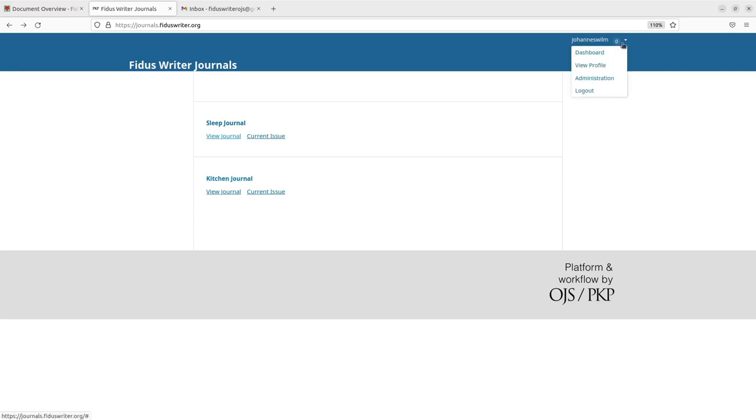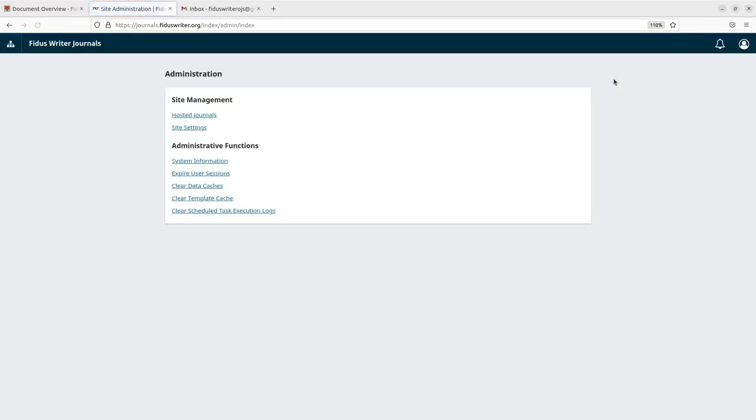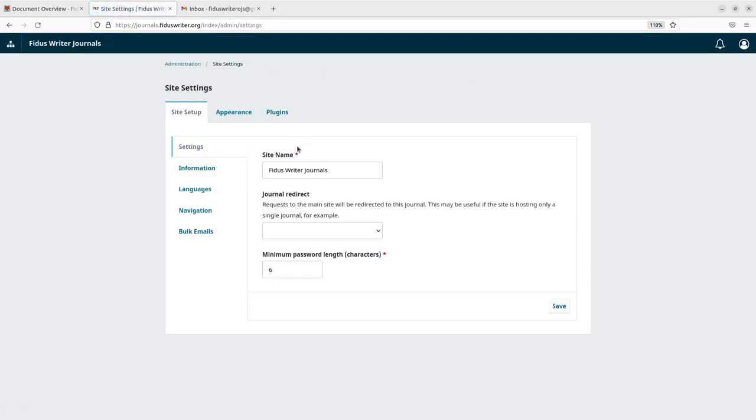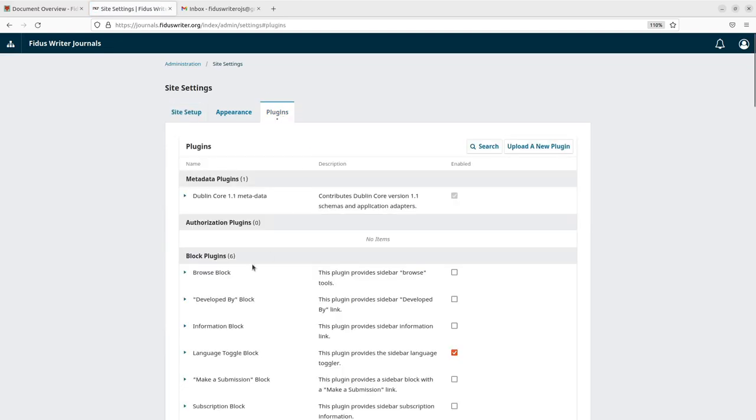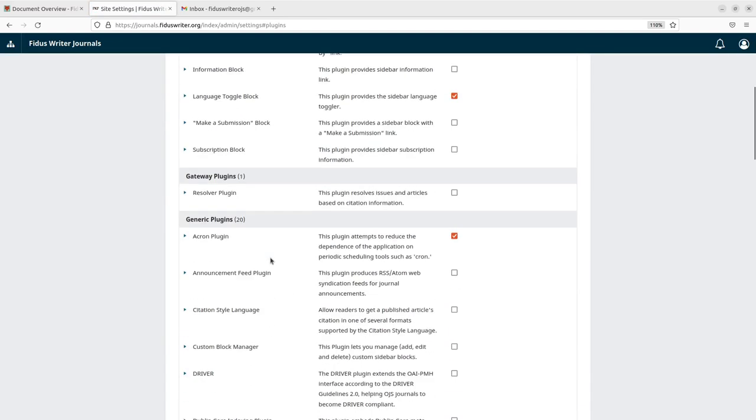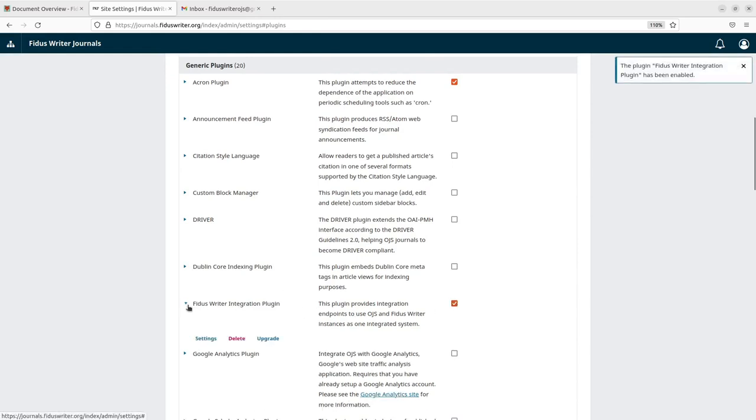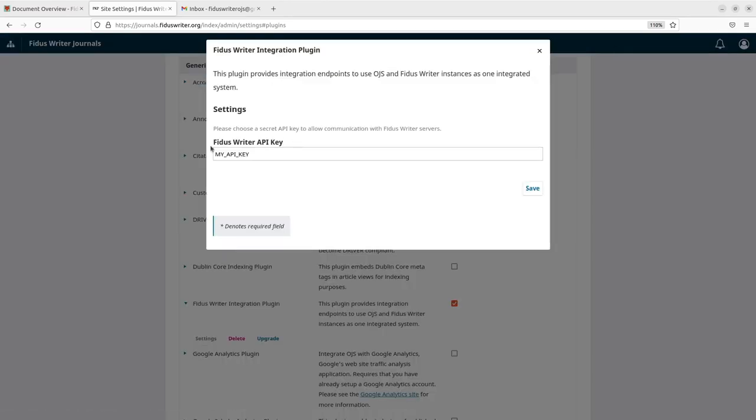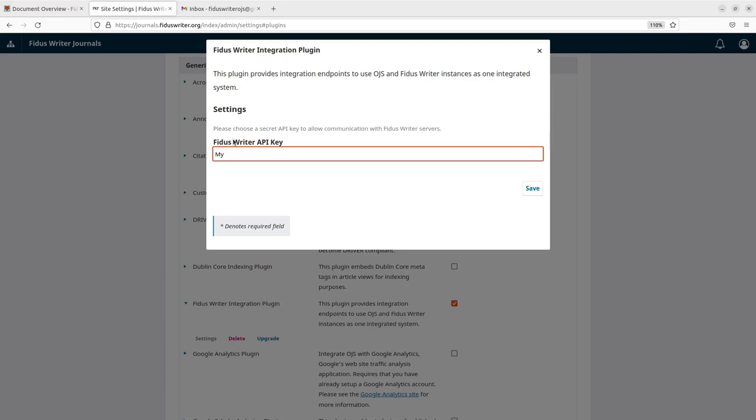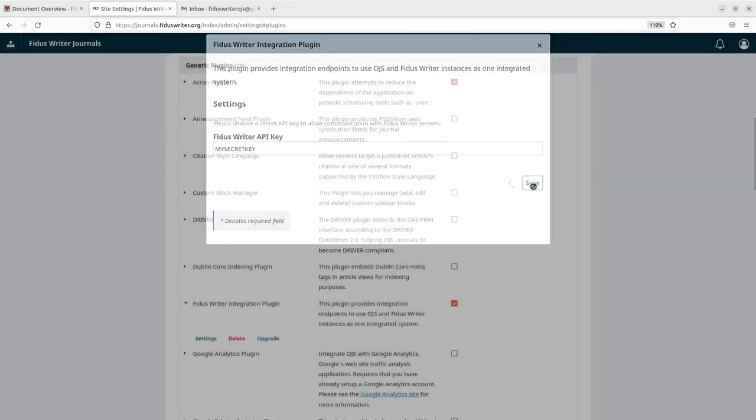We need to start by activating the plugin. So if I click here on administration, there's the site settings. And on the plugins, I can find in the generic plugins, there's a Fidus Writer plugin. So I activate that. And then inside of this plugin, I look at the settings here and you have to invent an API key. So this could be anything like my secret key, for example. This is the key that Fidus Writer needs to know in order to be able to communicate with OJS and otherwise it's supposed to be secret.